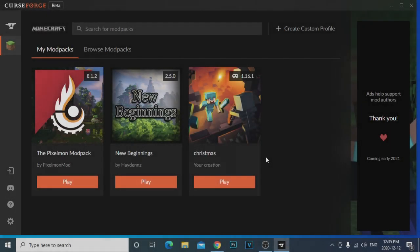Hey guys, it's your boy Joe. Today I'm going to be teaching you guys a simple tutorial. I like doing these videos because I like to show you guys how to do things. Today I got a video for you guys on how to actually create your own Minecraft mod pack. It's super simple, really really simple, there's nothing much to it.